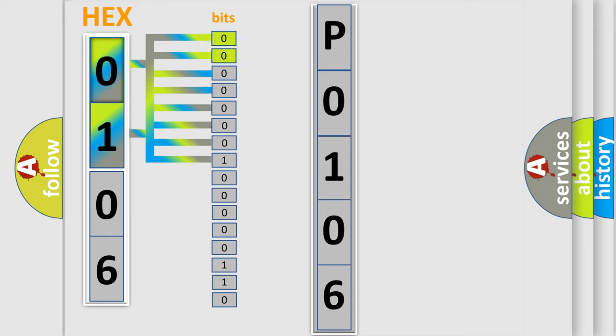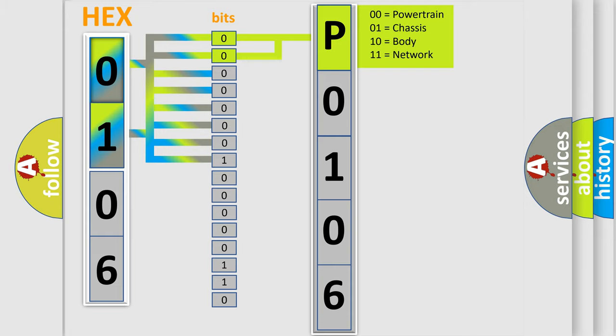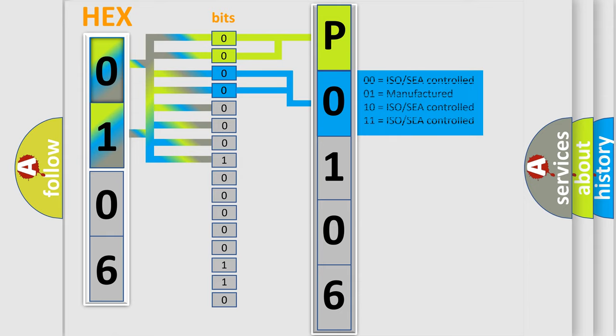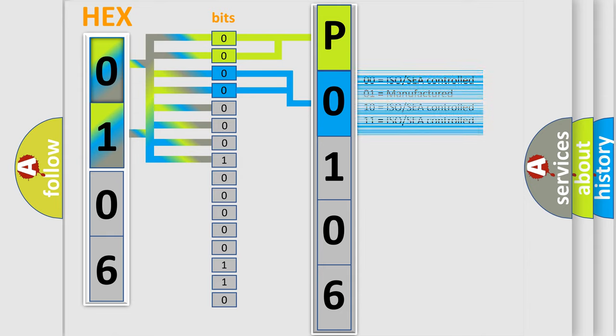By combining the first two bits, the basic character of the error code is expressed. The next two bits determine the second character. The last bit styles of the first byte define the third character of the code.